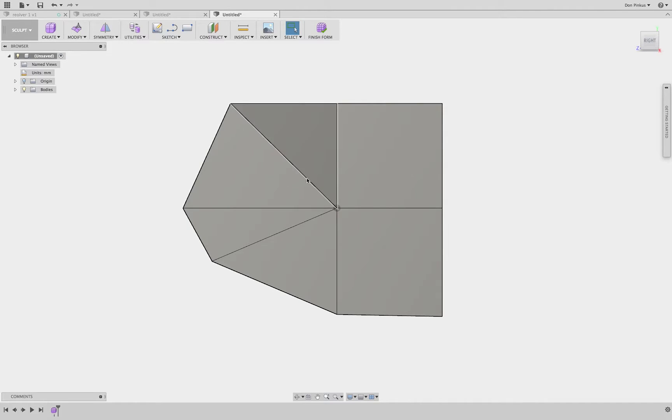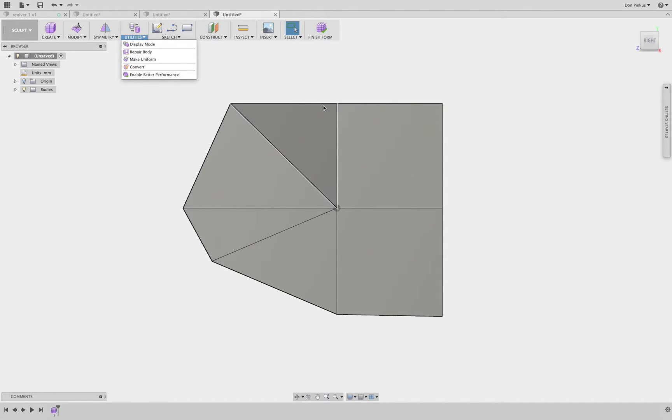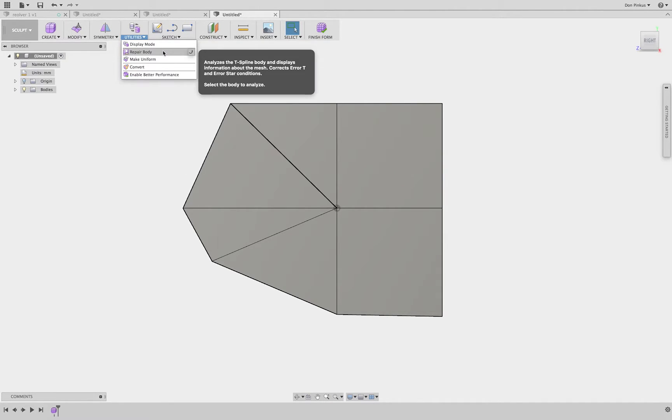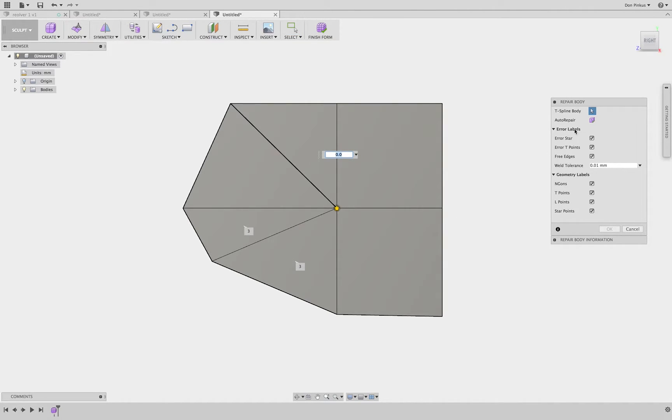Okay, so at this point we need to go to Utilities, Repair Body, to actually make this into a curve. So click Repair Body, I click on the faces, and I'm going to click Auto Repair.